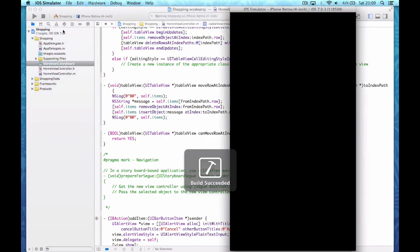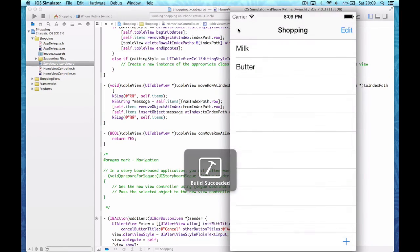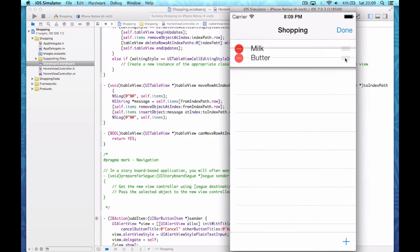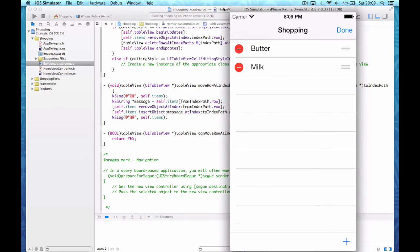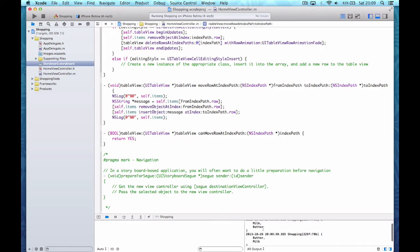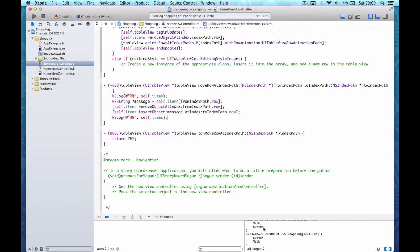Let's run this. I click Edit, pull Butter above Milk, and look at the log. Before the move you see 'Milk, Butter', and after it shows 'Butter, Milk'. When I click Done the items stay in the same places.